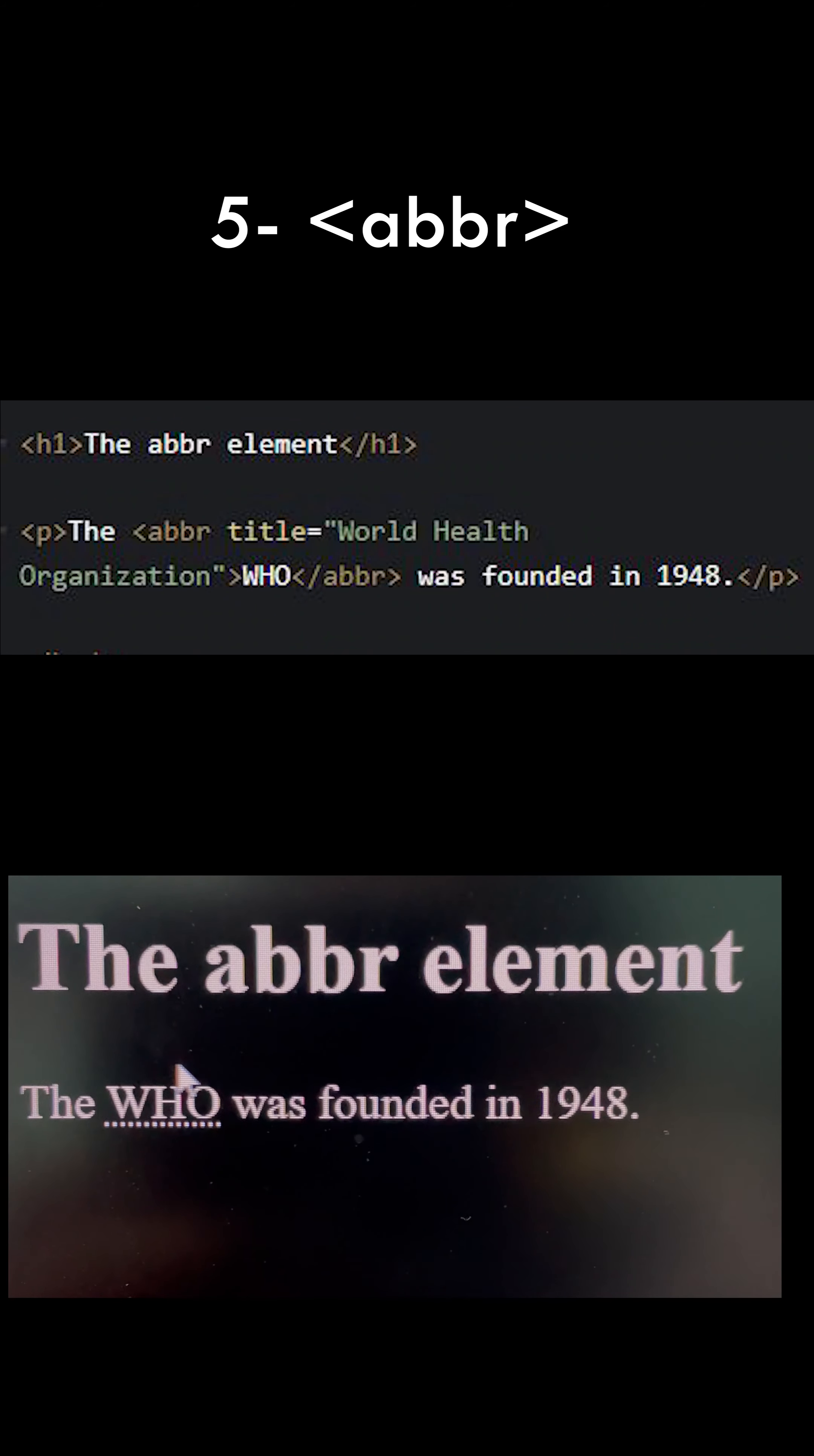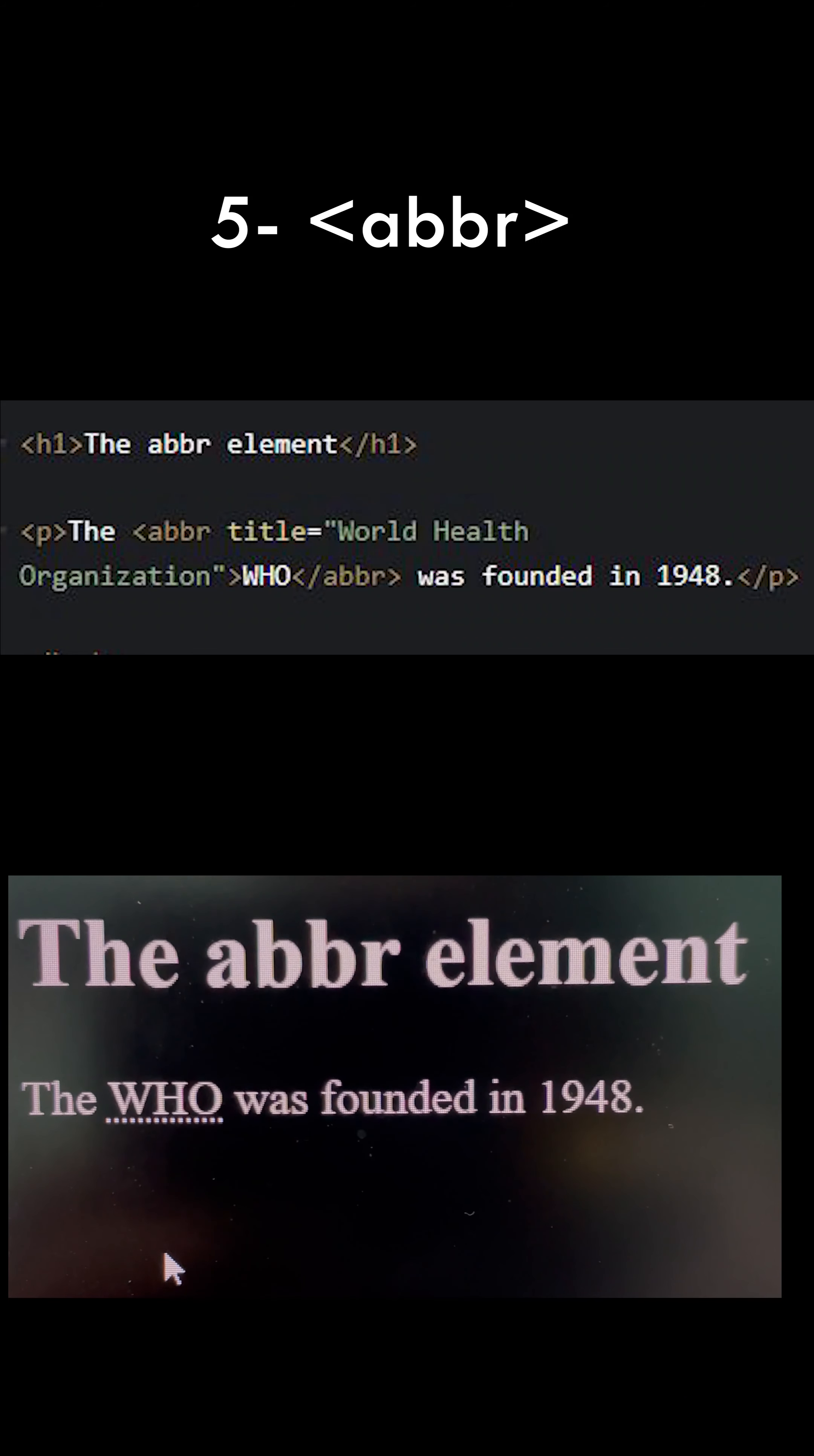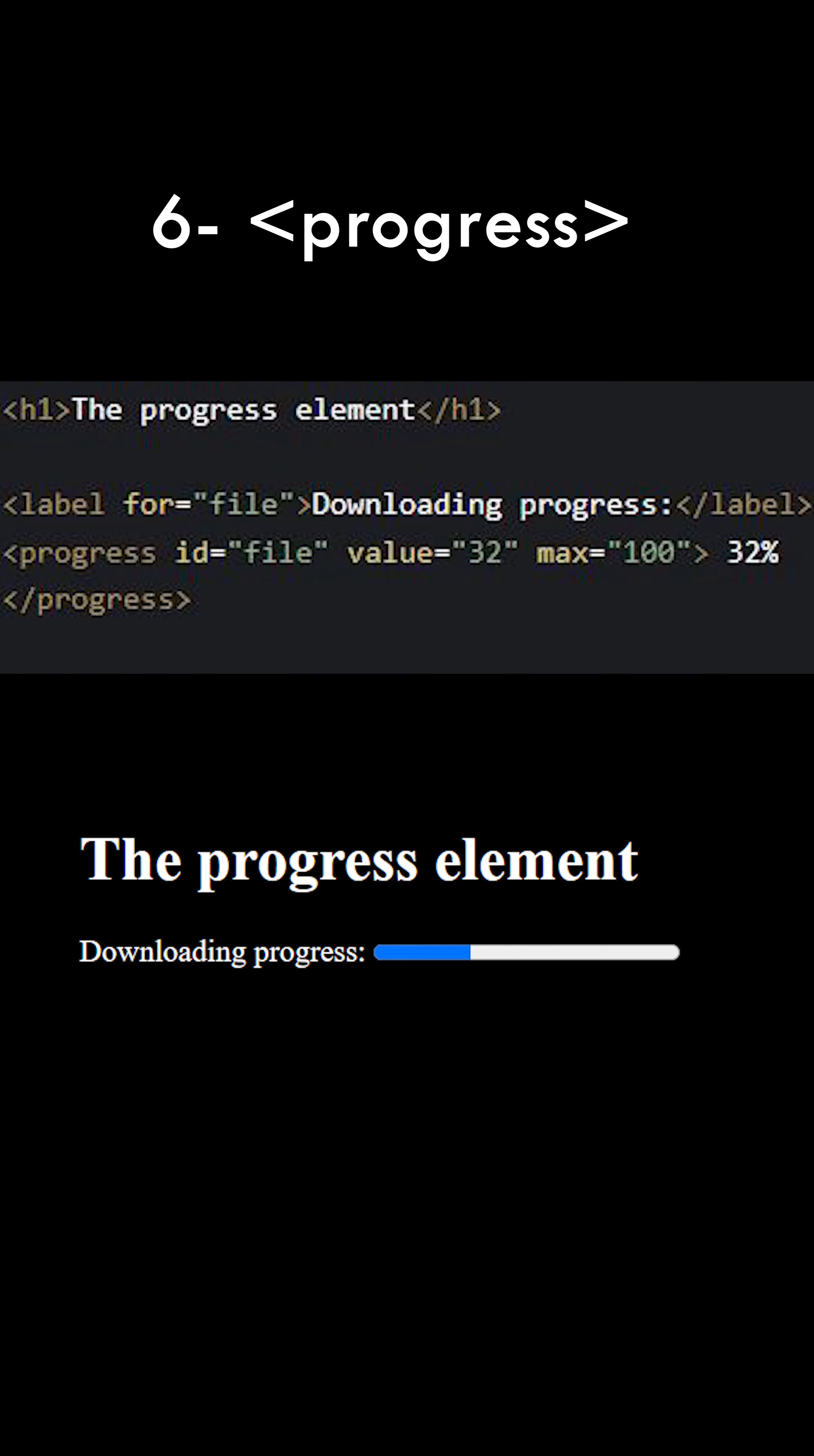HTML tag abbr, which stands for abbreviation, is used to define an acronym like HTML, CSS, etc. It displays the abbreviation definition when you hover the mouse over it.